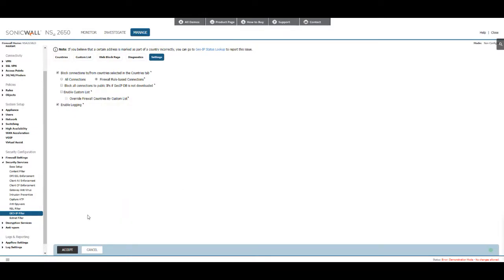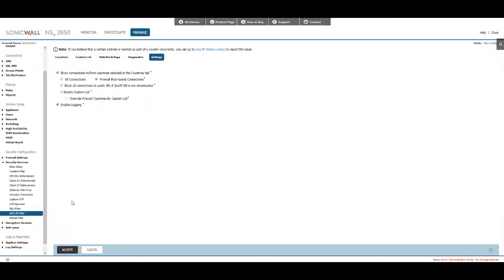Another way to do this is to actually use the geo IP filter and I'll show you here on the demo environment. I won't be able to finalize anything just because it's a demo, but I'll be able to at least show you what to do.